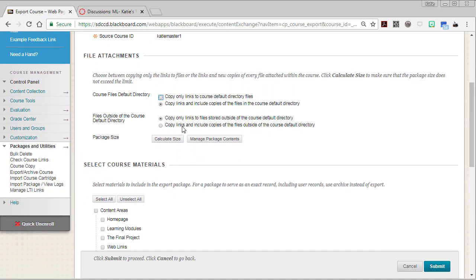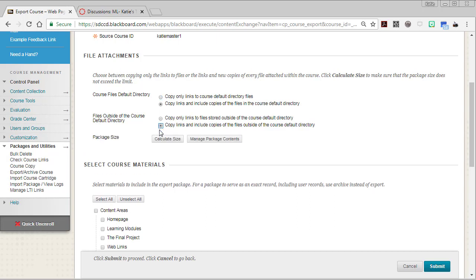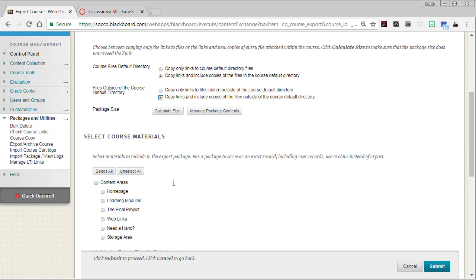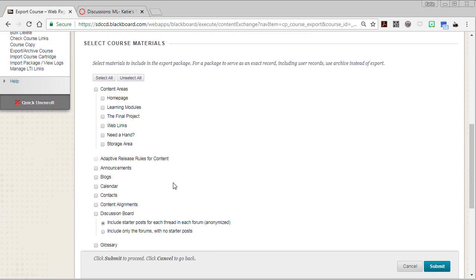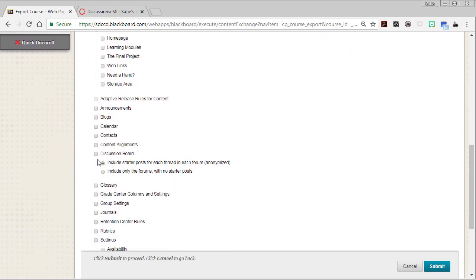Just to be safe, I would recommend changing this option to include copies of files. That'll help for any of you who are attaching files to your discussion board forums. Then scroll down through the list. Since we're only exporting discussions, that's really the only thing you need to check. If you wanted to export more from Blackboard, you certainly could check other things in the list.